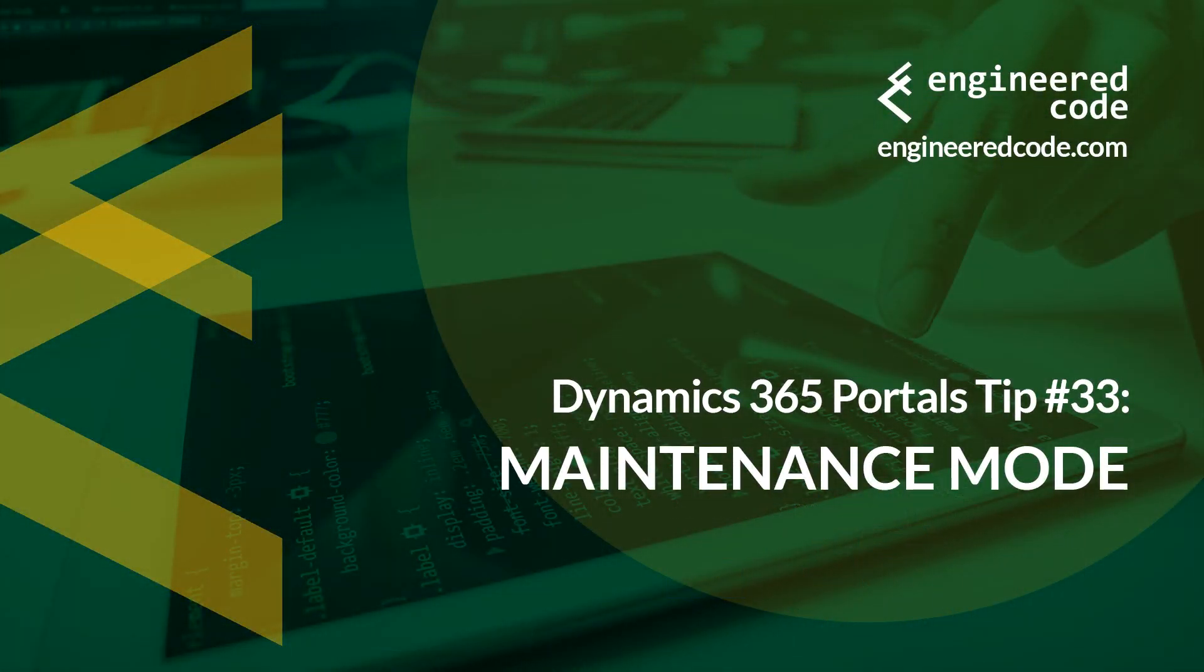Thanks for watching, and I hope you found the Dynamics 365 Portals Tip number 33 from Engineered Code on Maintenance Mode useful.